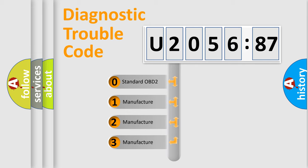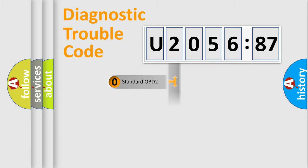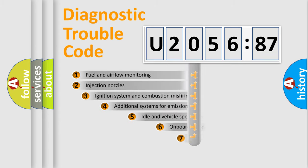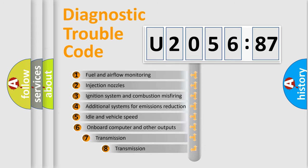If the second character is expressed as zero, it is a standardized error. In the case of numbers 1, 2, 3, it is a manufacturer-specific error.